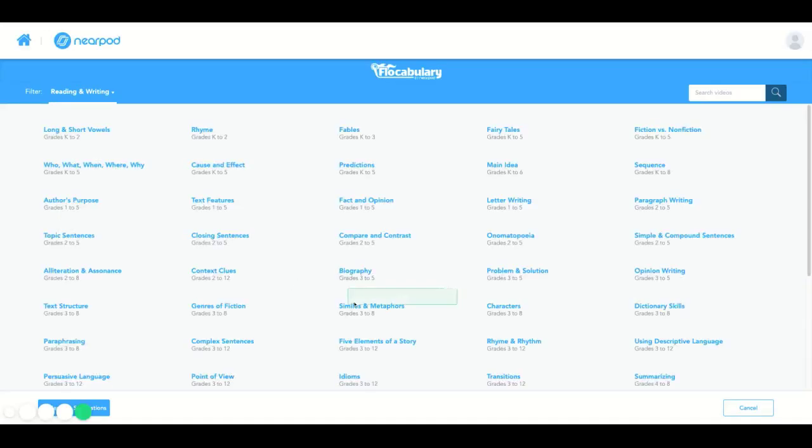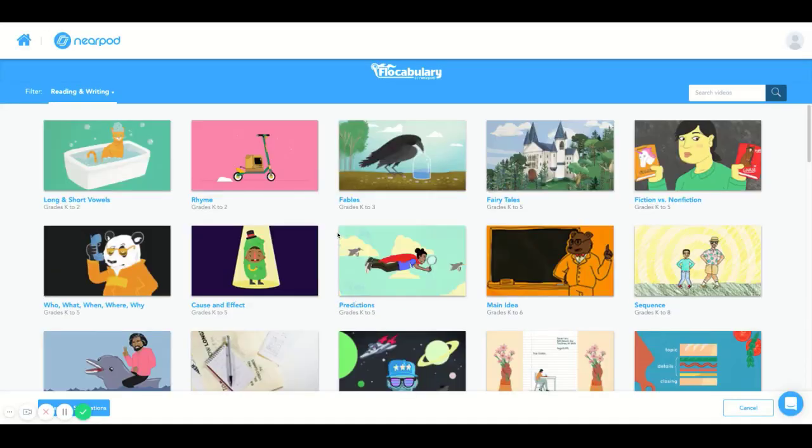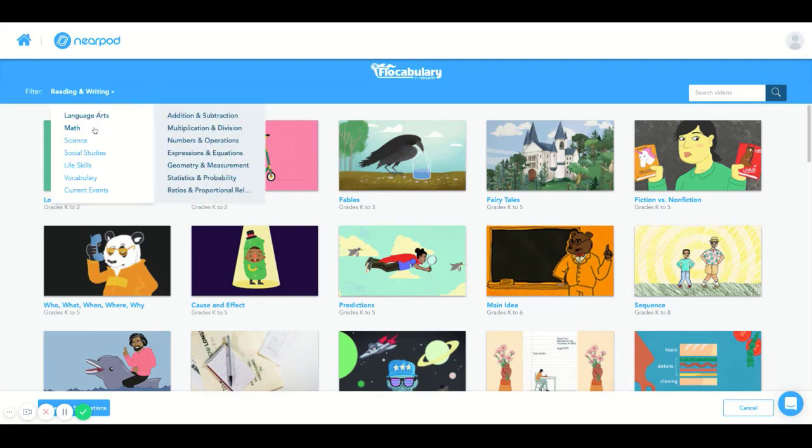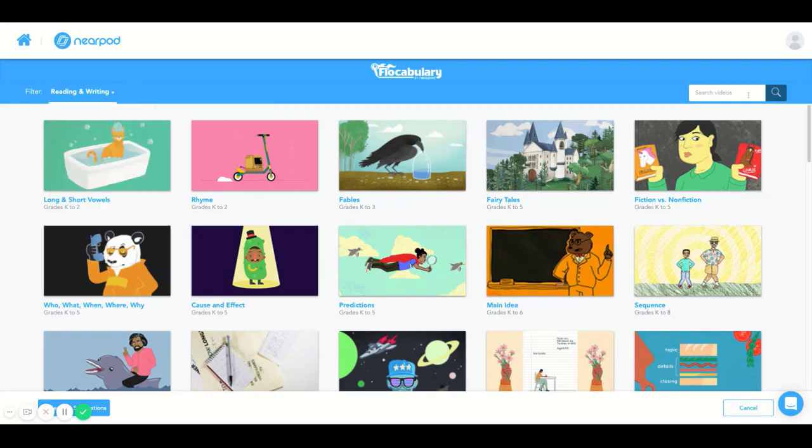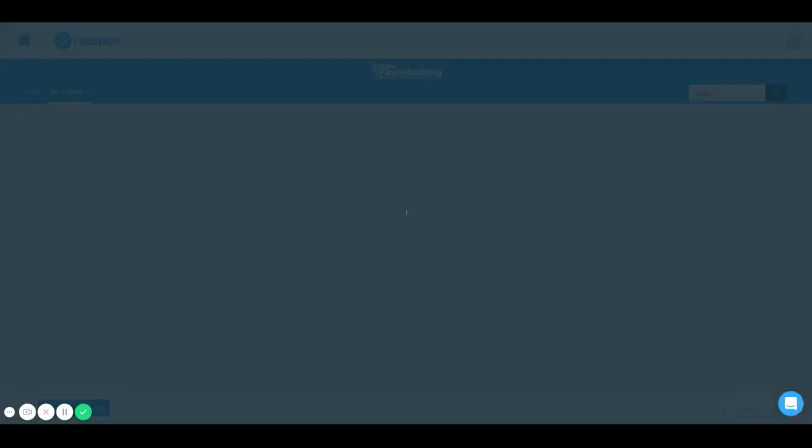This will open up the Flocabulary page where you can filter your search by selecting the subject and category in question. You can also type in the choice that you would like to have in the search engine. The choice that I'm selecting is Jupiter.